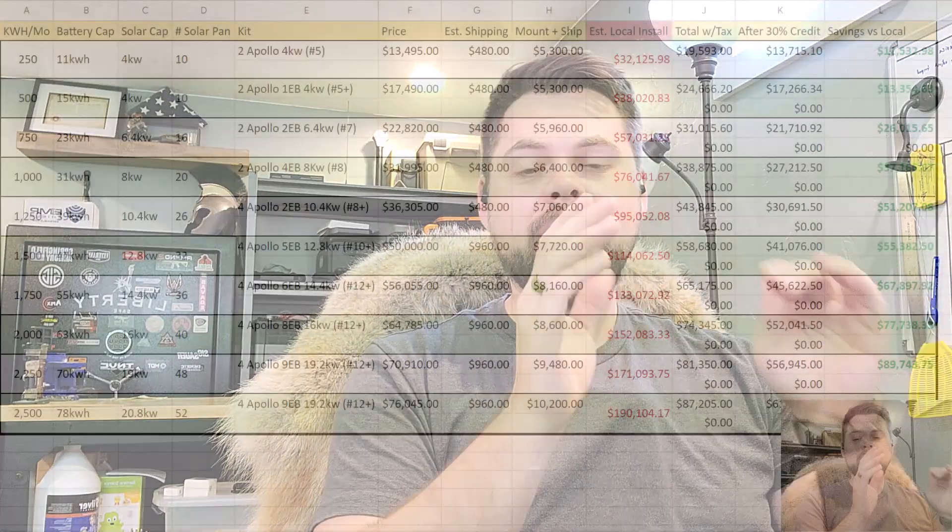If you were wondering how much solar power you need for your energy usage for your whole house, this is the video for you.